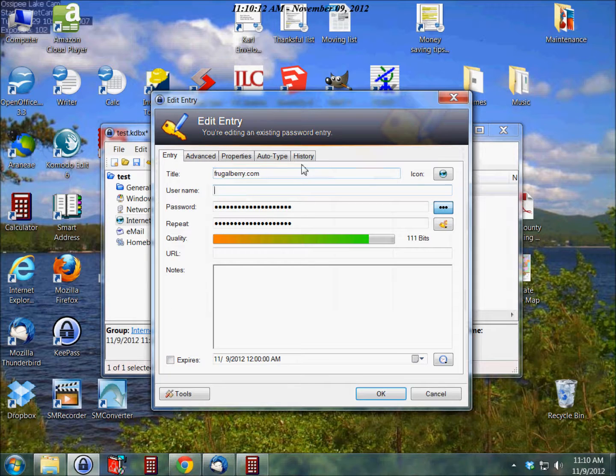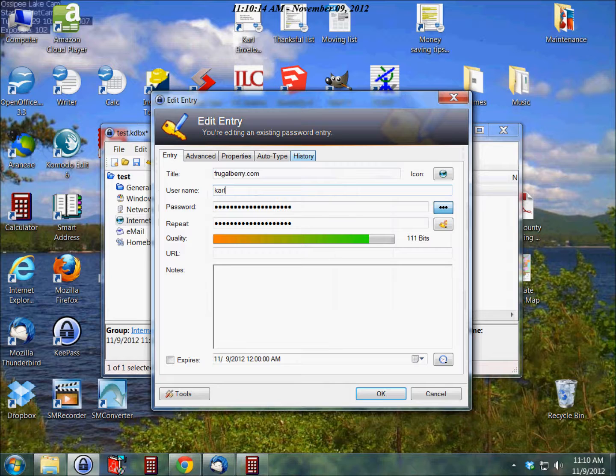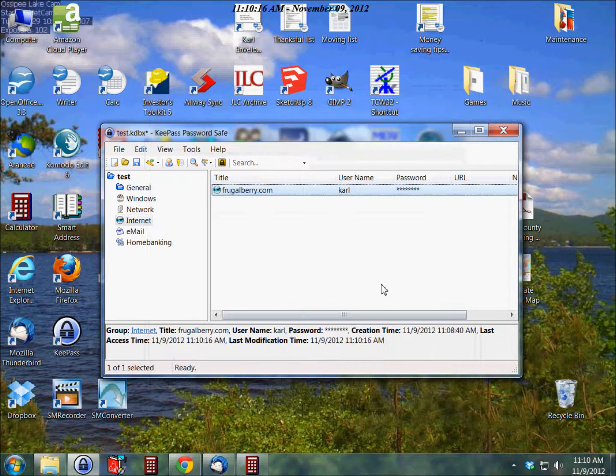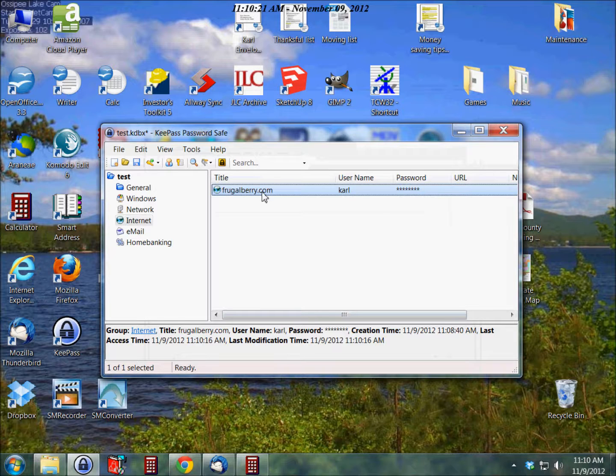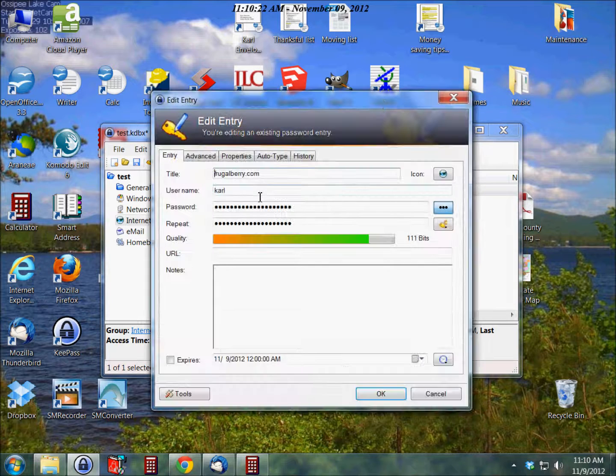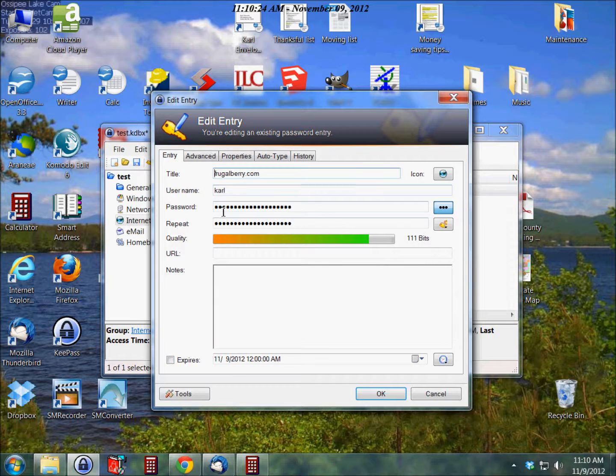Okay, so here we have frugalberry.com. If I had put a username in there, let's just double-click there. If I put a username in here, we'll say Carl, that would show up on that other page there.